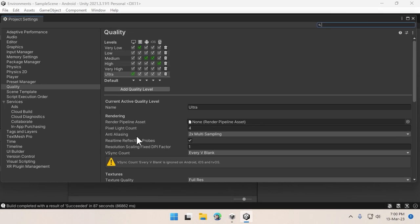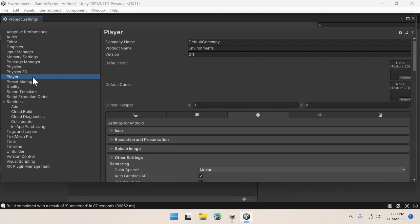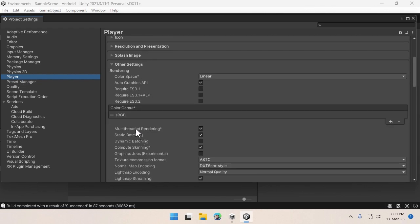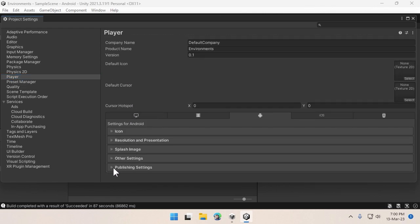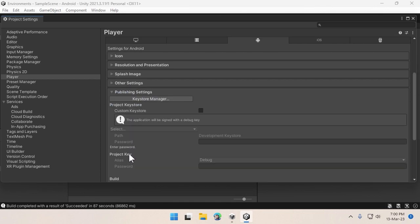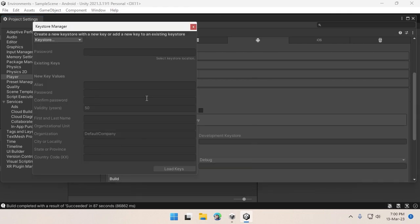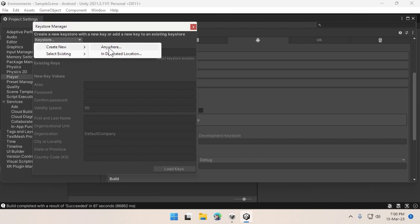In this, you have to go to the Player options. In here you'll have something called Publishing Settings. Click on the Keystore Manager and create a new keystore.